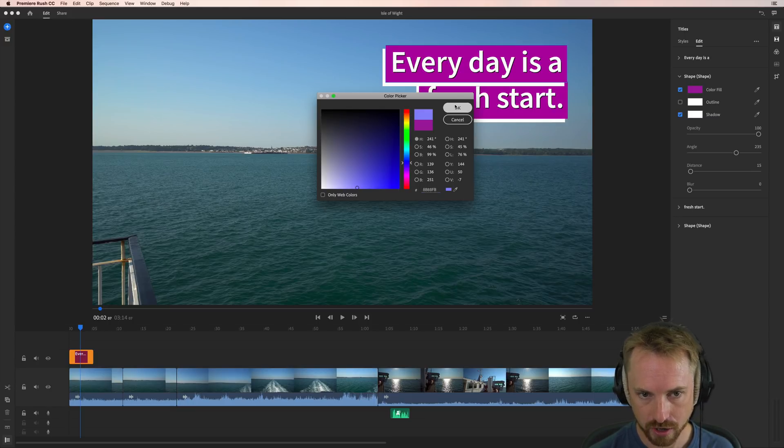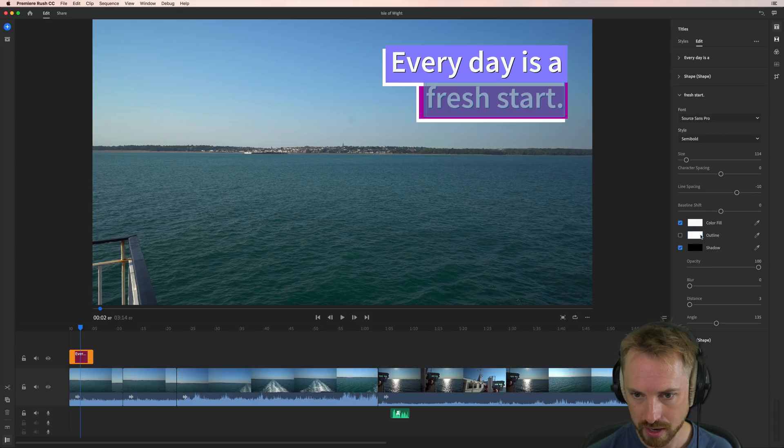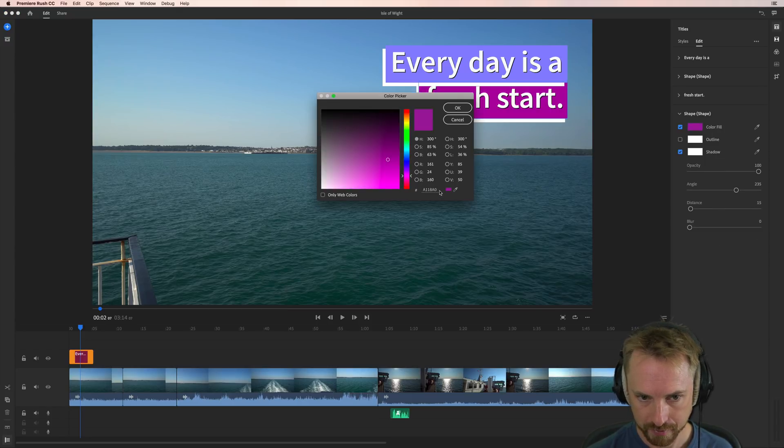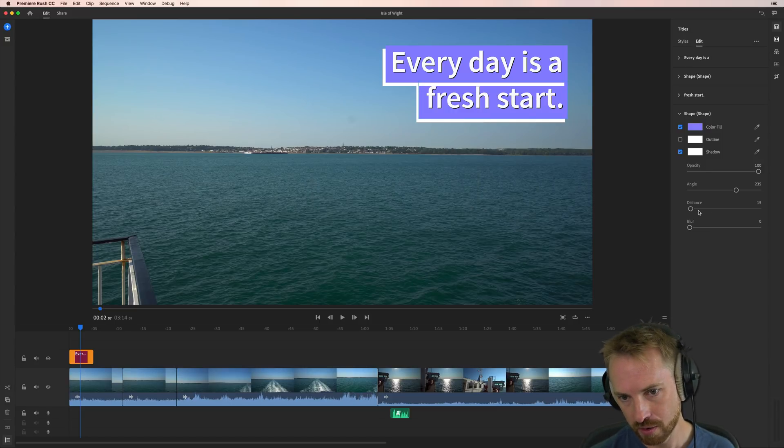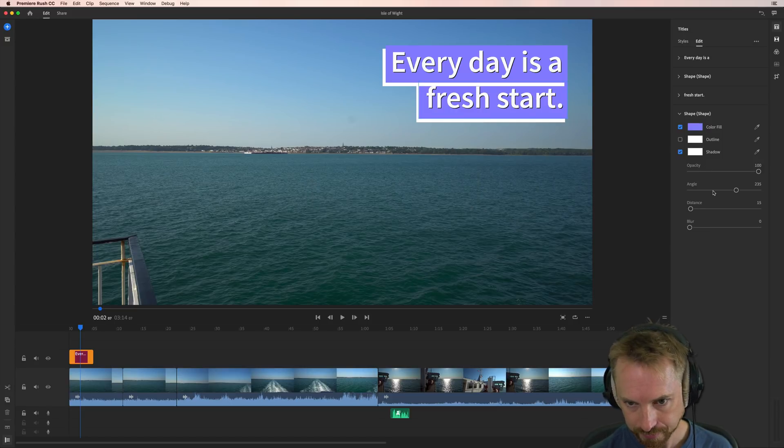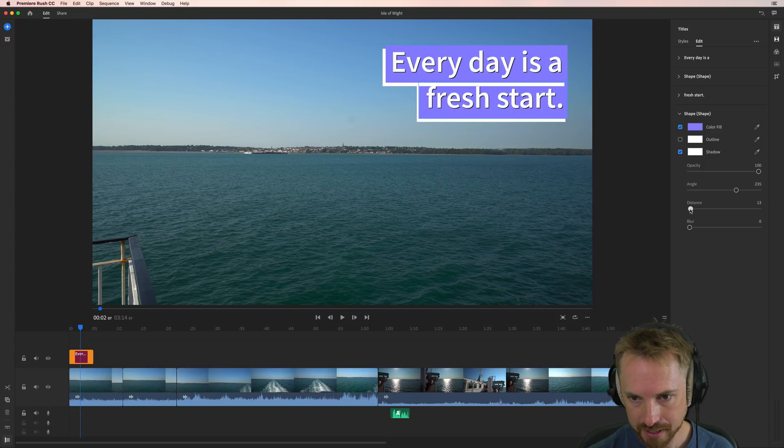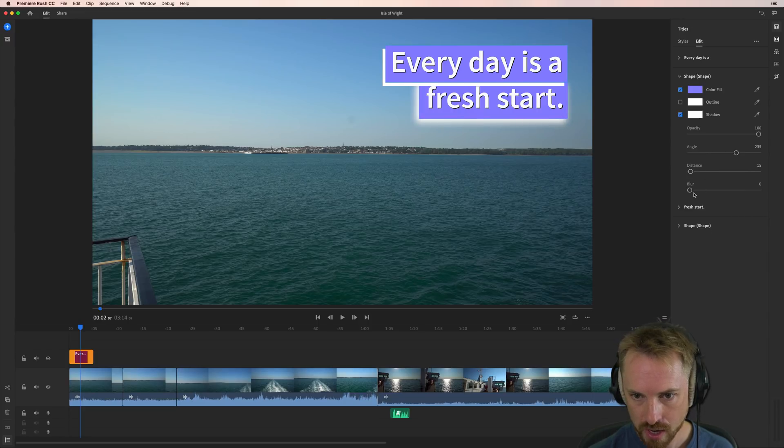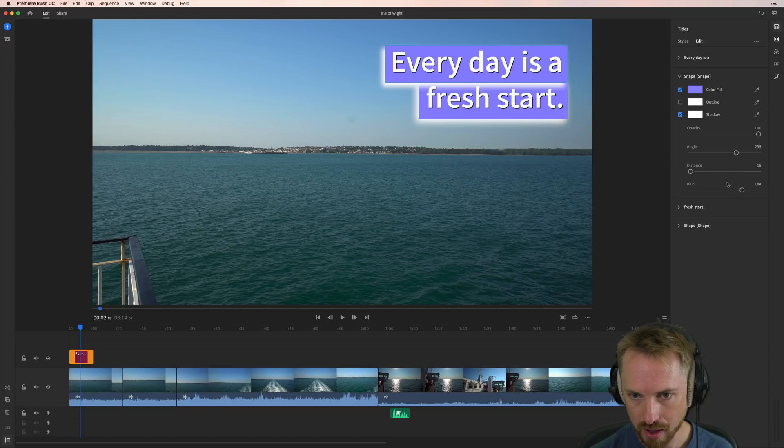I'll copy that hex code and I'll go over to the fresh start here. And we'll go to the shape and change the color here. Again, putting in the hex code that I had before. And there we go. Now we can also make the distance of the shape different distances if we want. We can change things around like that. We can blur out the background there, give it a kind of glow. There's so much that you can do here on the fly.